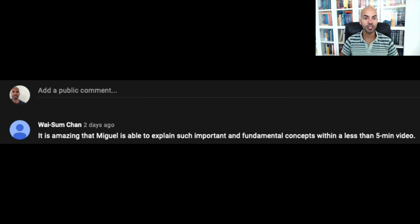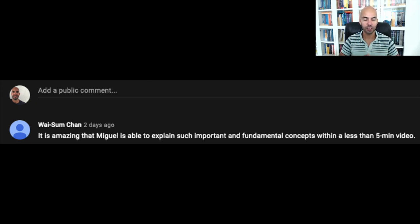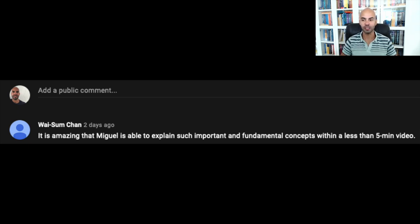Prior to getting started, I would like to thank Professor Vaisum Chan, who is one of the authors of the book on which this course is based and who wrote the following comment on the first lecture of this course: 'It is amazing that Miguel is able to explain such important fundamental concepts within a less than five minute video.' Thank you so much, sir, for your generous comment — much appreciated.